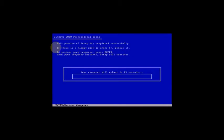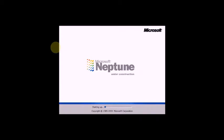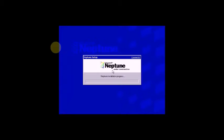Loading information and restart computer. You can see this Windows Microsoft Neptune. Now installation process continues.